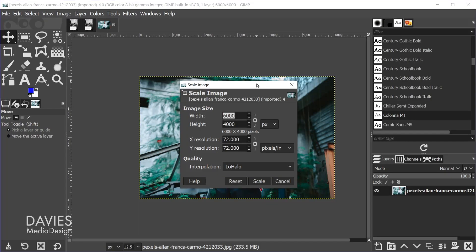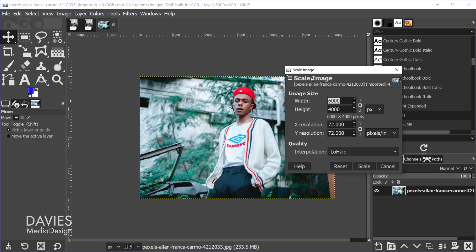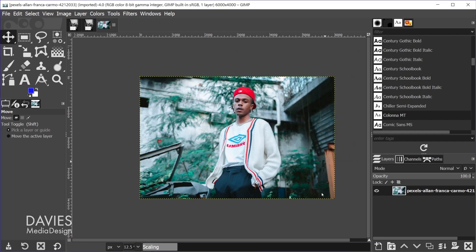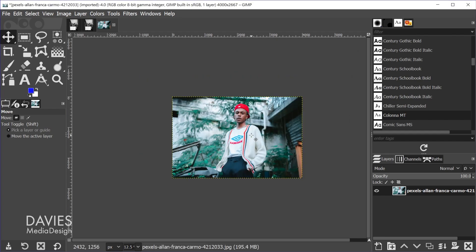Let's go through a couple of examples. This is a pretty large image with no pixel art or text. I went with 1920 earlier, but let's try 4000 as the width and hit the tab key. In this case we can go with no halo because we're scaling the final image to greater than 50% the original size. I'll hit Scale, and there's the result of that.